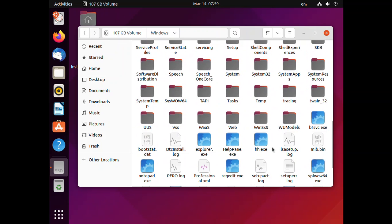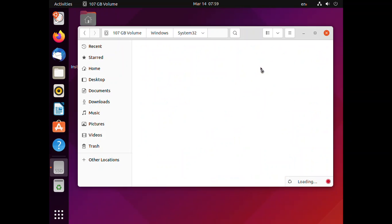I'm going to navigate through them manually. Where is System32? Here it is. Once you are inside System32, go to the config directory. It's going to take a moment to load because there are a lot of system files available inside System32.